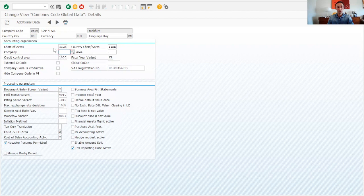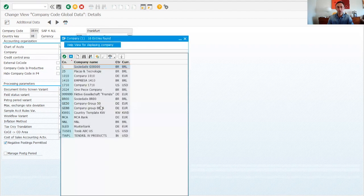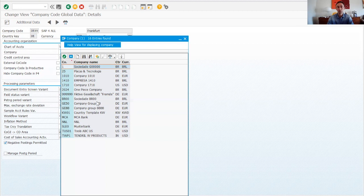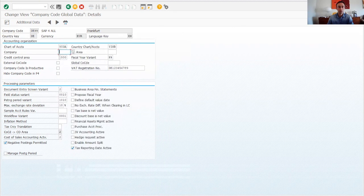The next field is the company, but in reality this is the trading partner. The trading partner is relevant when you have intercompany billing — for example buying from another entity in the same group — so you can track the volume of business done within that trading partner. We are not going to populate this here because we will create our trading partner later. This is also the controlling area that came through with the copy.